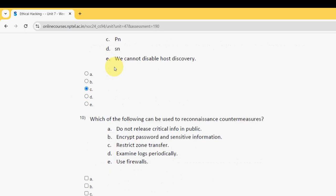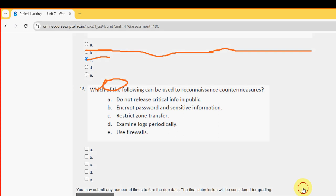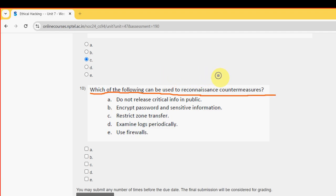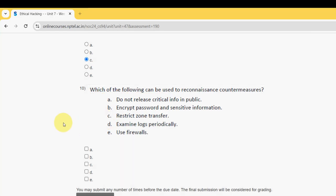10th question: which of the following can be used to reconnaissance countermeasures? For the 10th question, I have got three probable solutions. The first one is option A, next option C and option D. So mark A, C, and D.